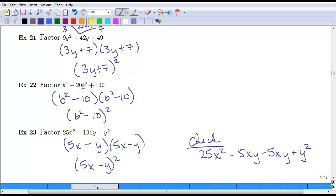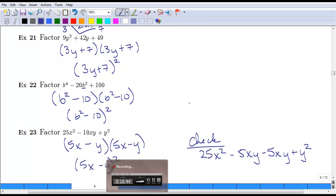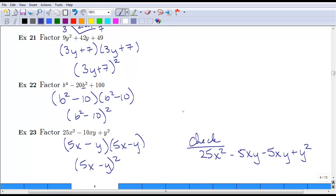This is the conclusion for section 5.2. Go online now and complete your homework for this section, then move on to the video for 5.3.